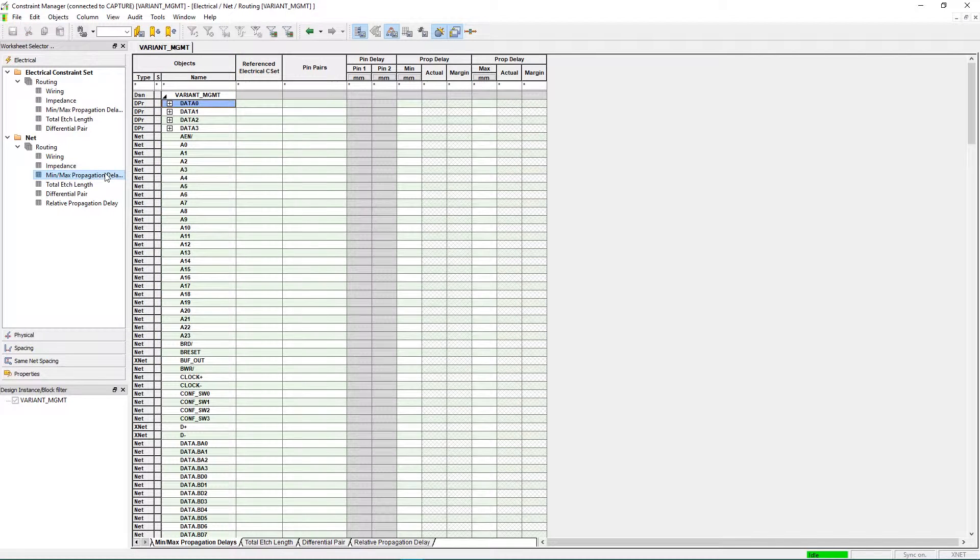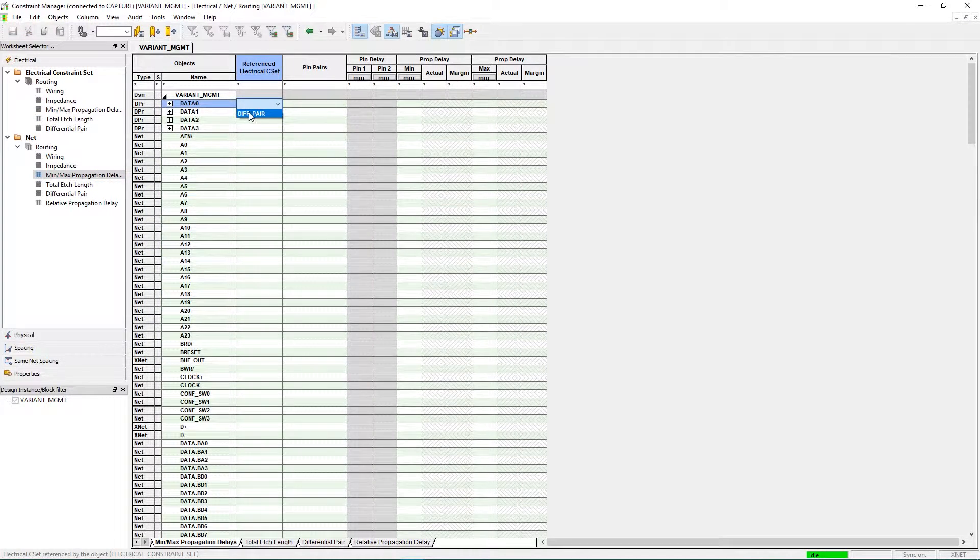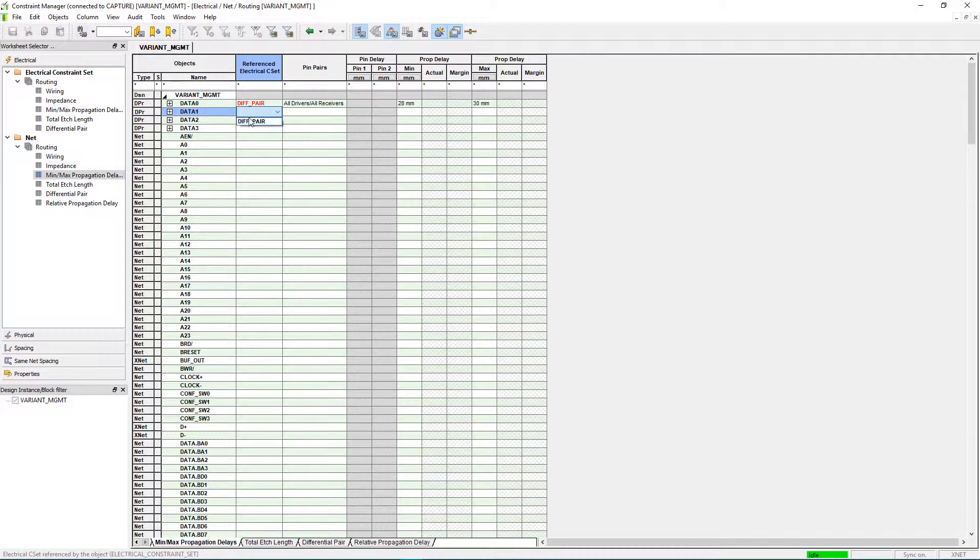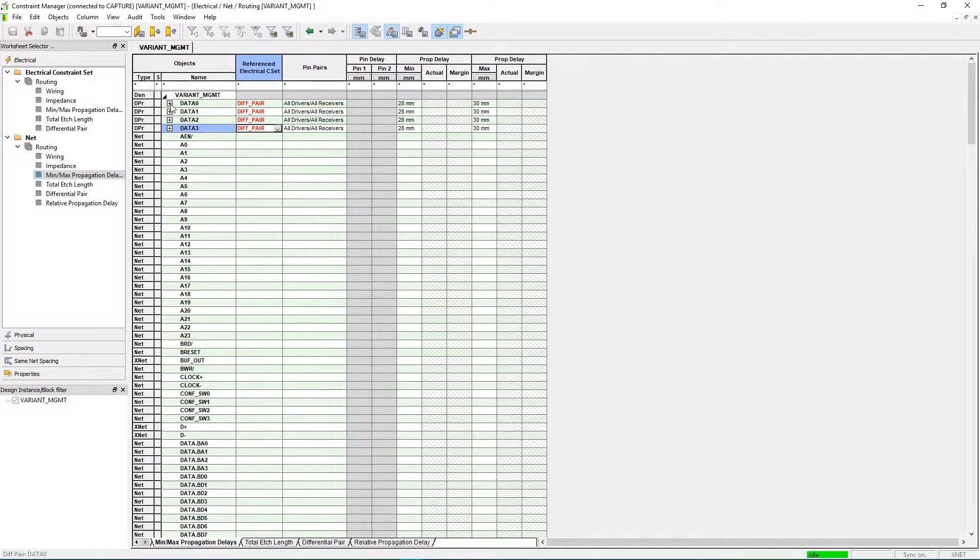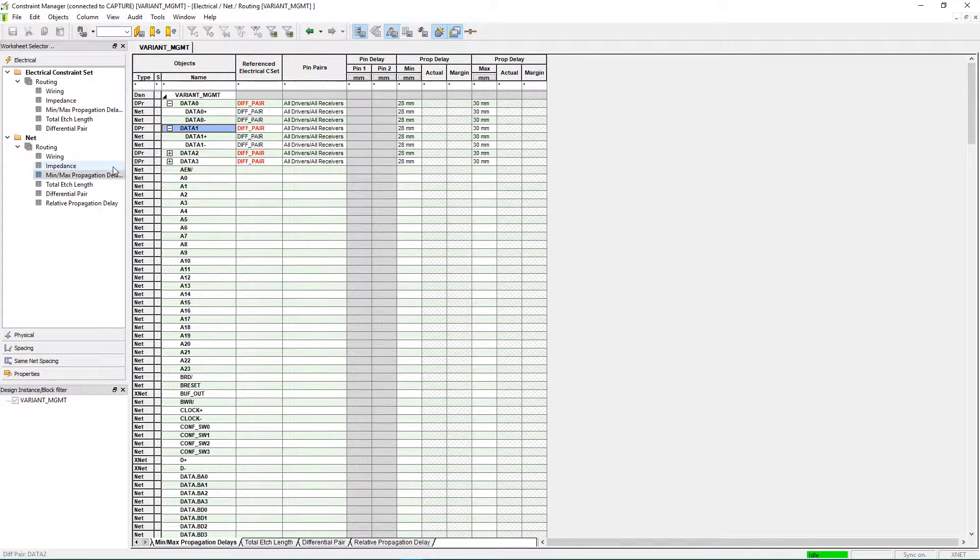By applying design rules within your ORCAD schematic, it's easy to communicate your design intent with the PCB designer and eliminate unnecessary iterations.